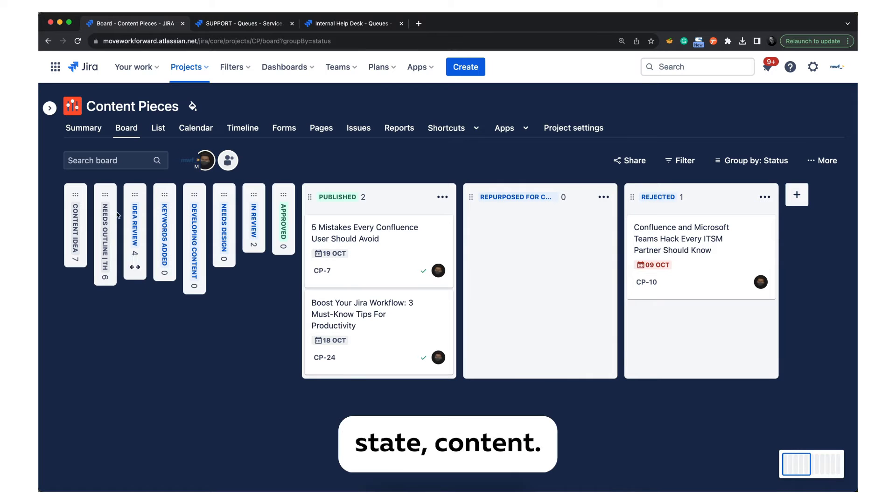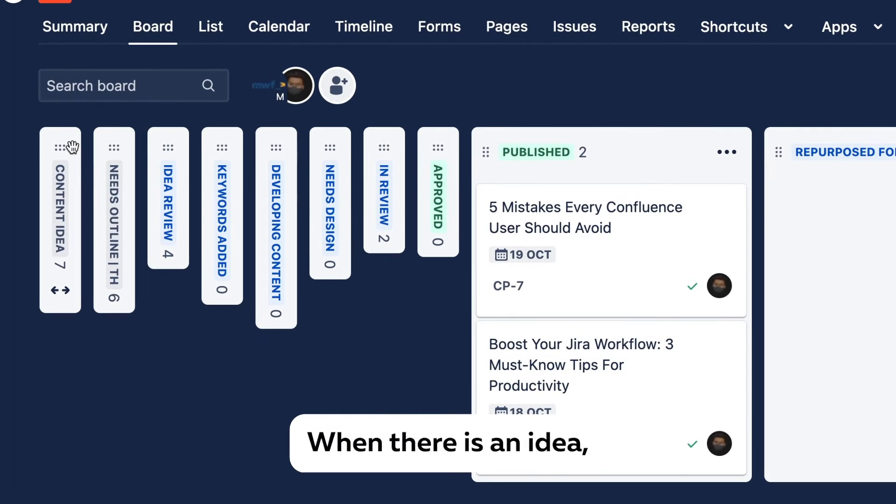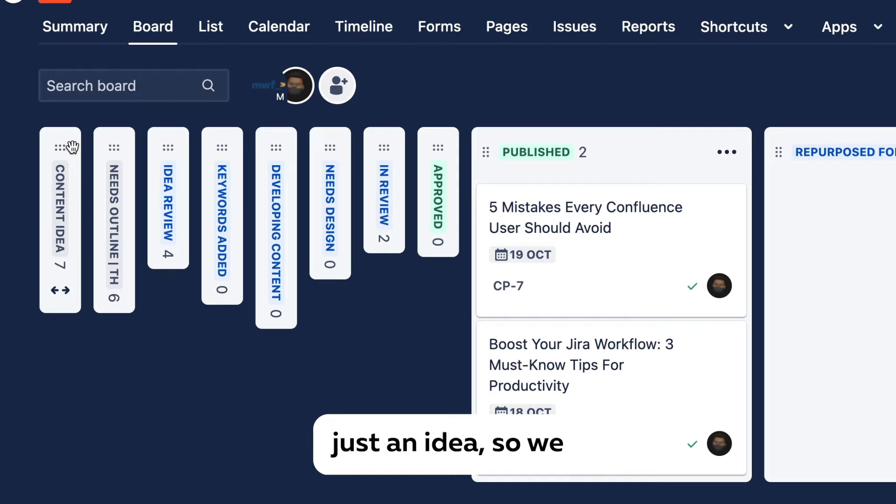We have the following state: Content Idea. When there is an idea, a ticket is created. It doesn't mean anything, just an idea so we don't forget about it.